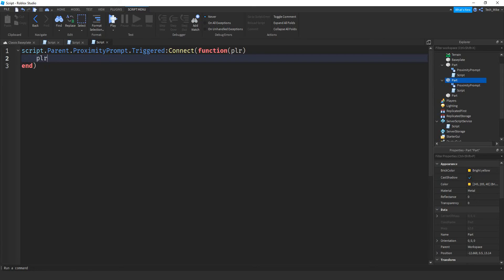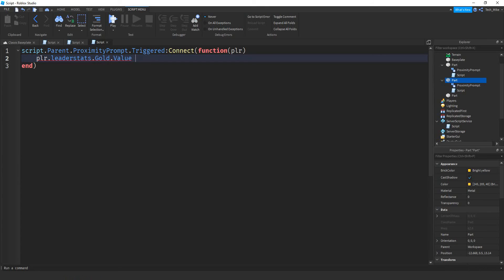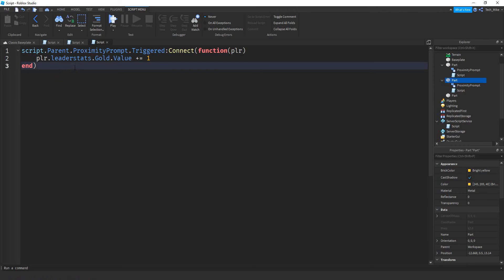What we want to happen whenever the player completes this prompt is we want to give them one gold. To do that we're going to say plr which stands for player. We're going to access their leader stats. Then we're going to access their gold and change the value. If we want to add one to the gold value we can say += 1. That's all there is to it. Let's run the game and make sure it's working.